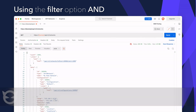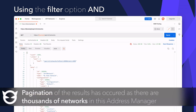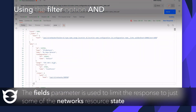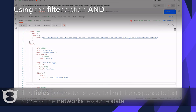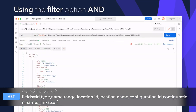The following demos will utilise AND/OR logic combining filter predicates, meeting a use case of trying to find the RFC 1918 network used in the Toronto location. The first API call is a simple GET to API/v2/networks to see the collection of networks over all configurations. In this address manager there are thousands of networks, hence pagination has occurred, so filtering can help narrow this down. The next API call builds on the first to limit the data returned to only the specific fields needed, making the output more readable.